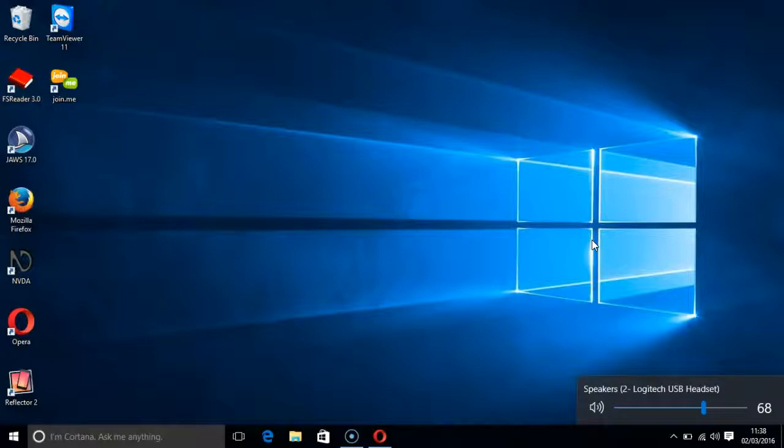I have created other videos about the screen reader NVDA and I have grouped them together in a playlist which I will link to below.